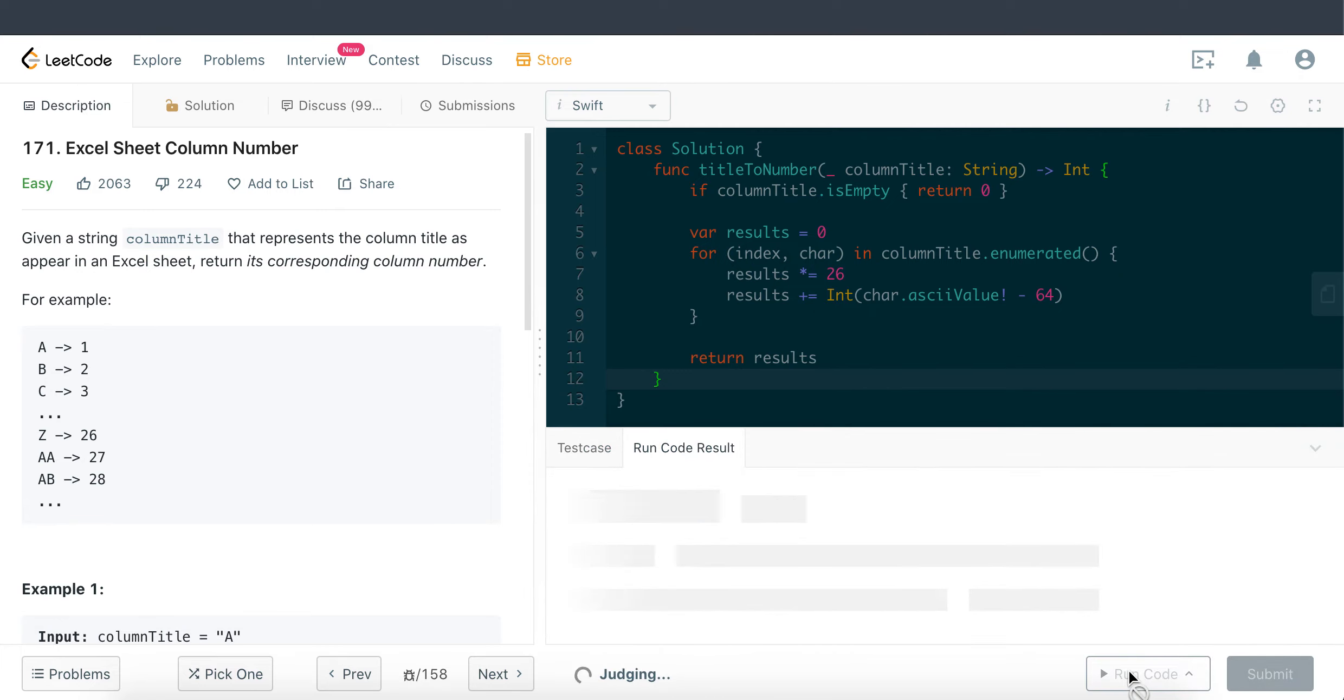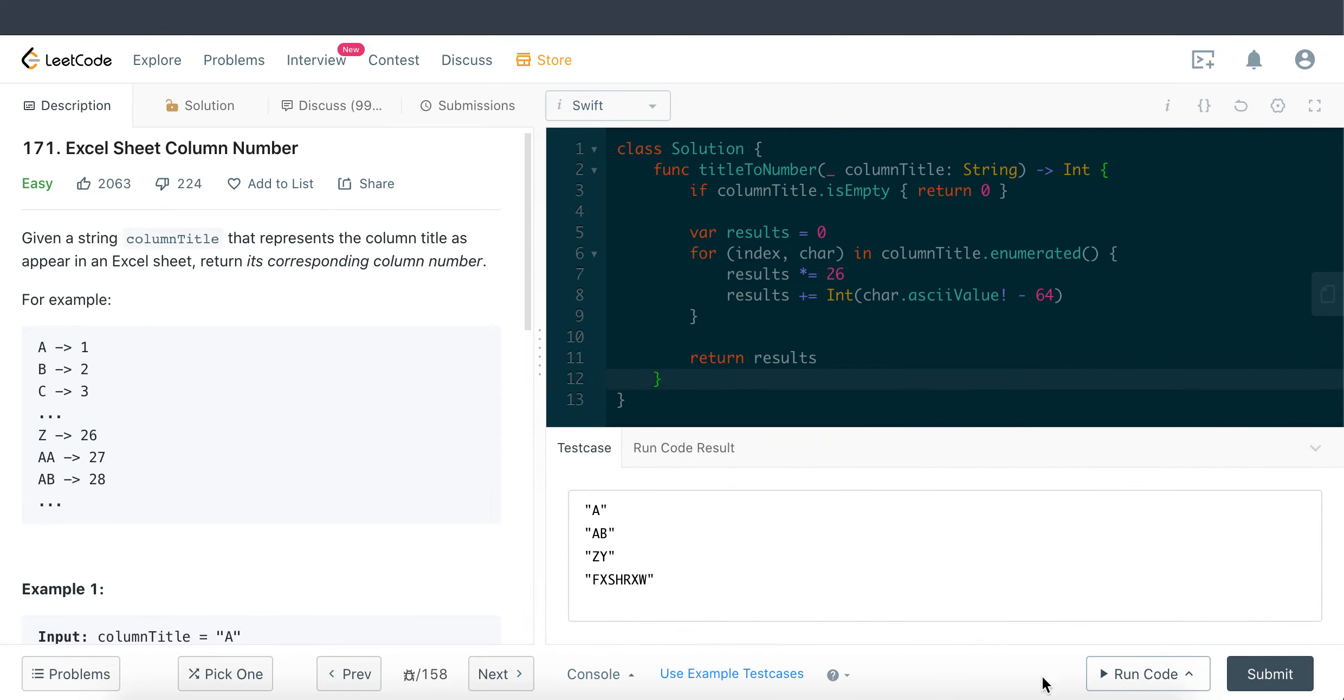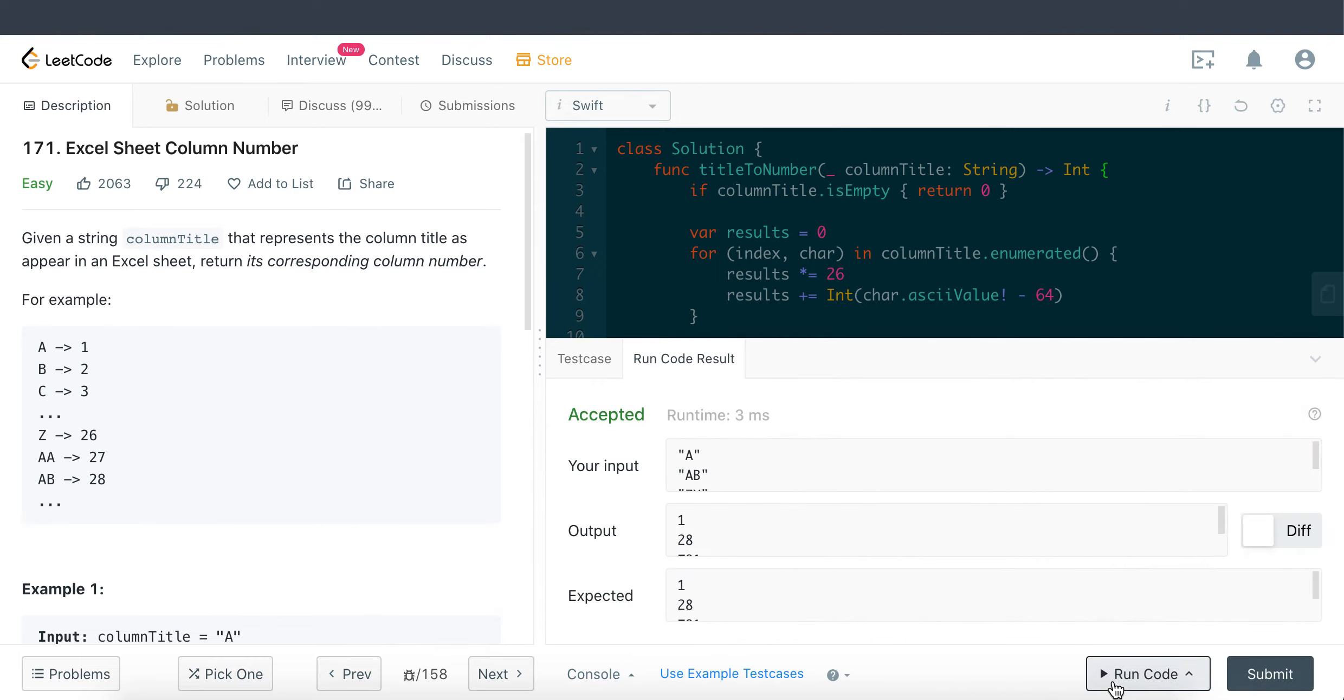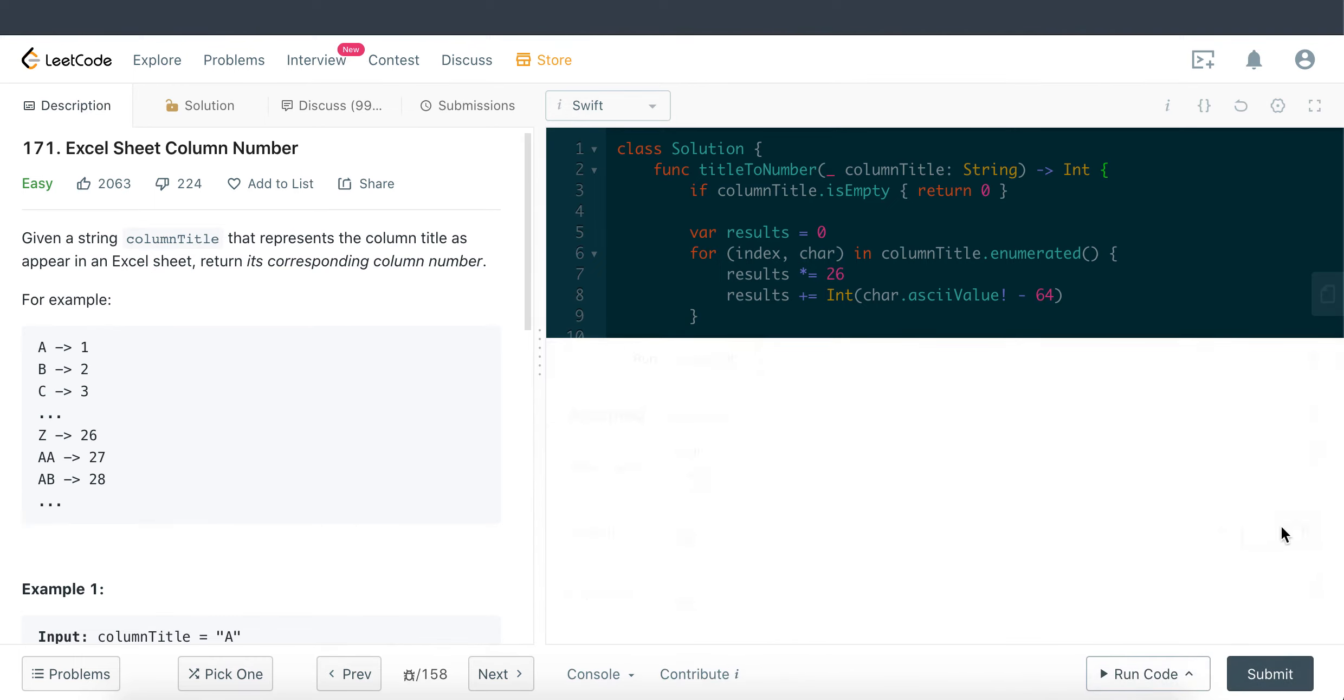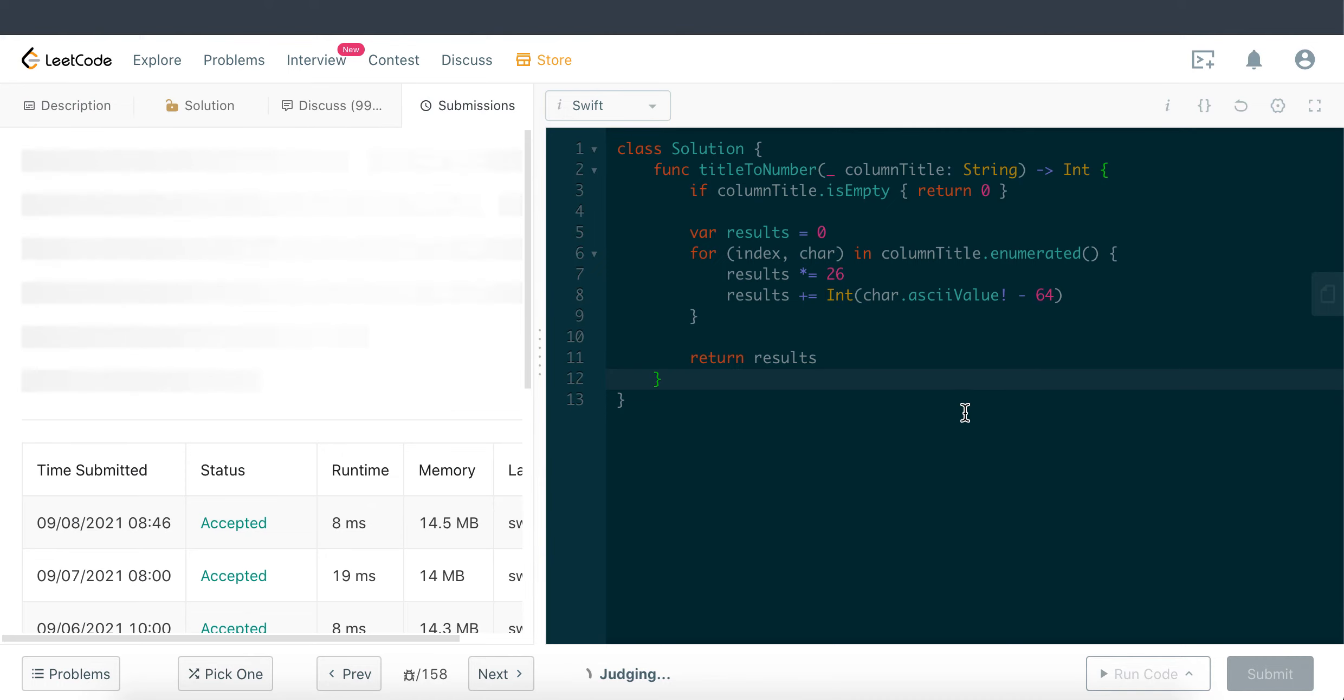Looks good. Let me just throw in more test cases. Looks good as well. Let me just go ahead and submit this. And there we have it.